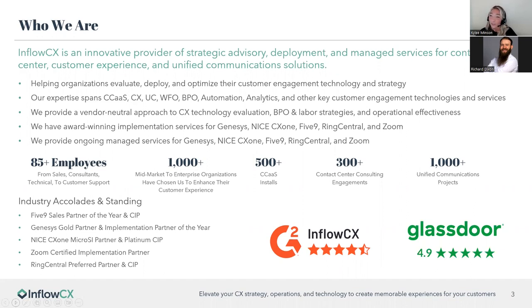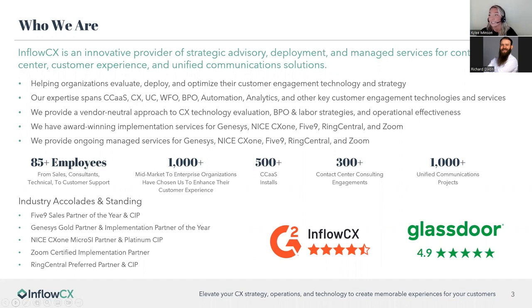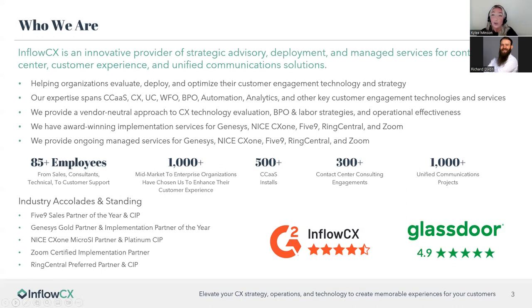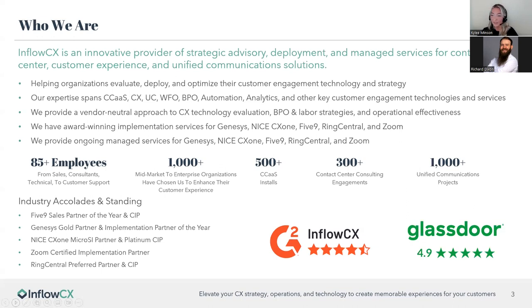We provide a vendor-neutral approach with all of our customers to make sure that technology is what best fits your business. We have award-winning implementation services for Genesis and ICX-159, RingCentral, Zoom. As you can see, we have some really great industry standings and accolades. We're getting up there with our employees. We're just over 85 employees now. We've worked with over 1,000 mid-market to enterprise organizations to help enhance their customer experience. Over 500 CCAS installs, 300 plus contact center engagements, and over 1,000 unified communications projects. So we know a little bit about what we're doing.